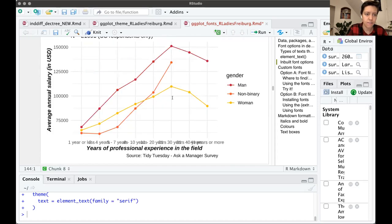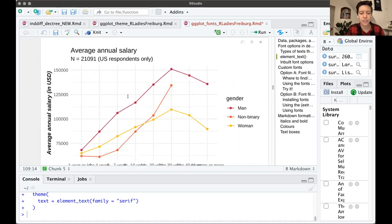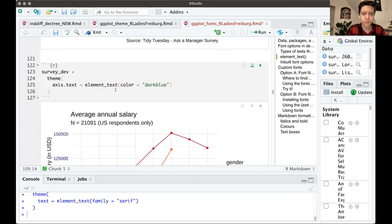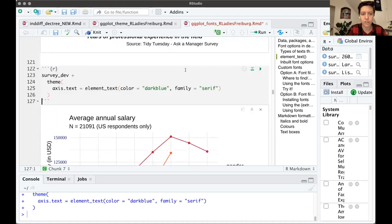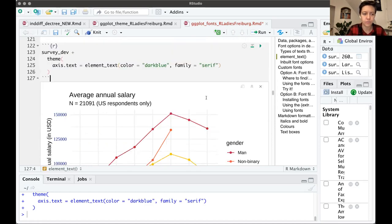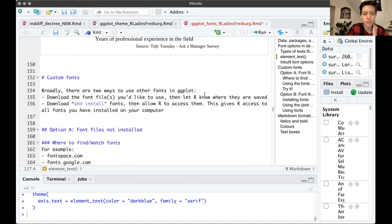There's also the size argument, which just changes the text size — try a couple of different numbers to see how it works. You can add multiple arguments within one element_text() call, for example changing text to dark blue and Times New Roman at the same time. That covers what you can do with default ggplot options without loading any extra packages.